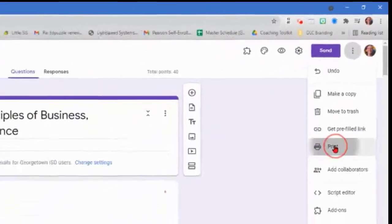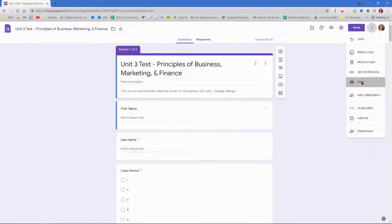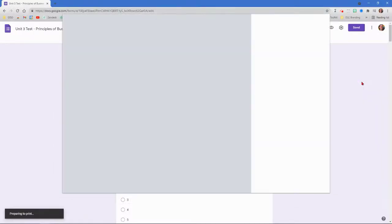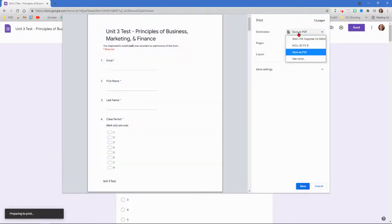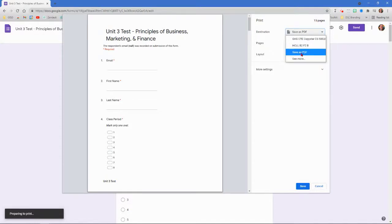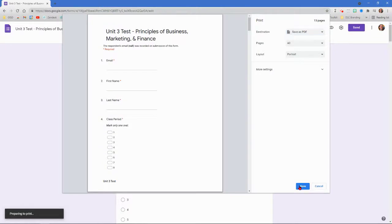You're going to click on print and then make sure that it goes to save as PDF up here. Sometimes it'll have a printer but you want to make sure that it's on save as PDF. I'm going to go ahead and click save.